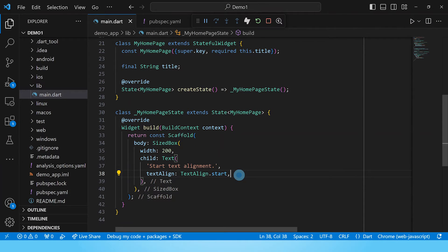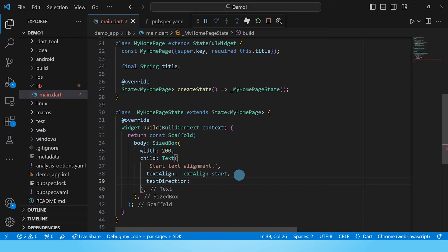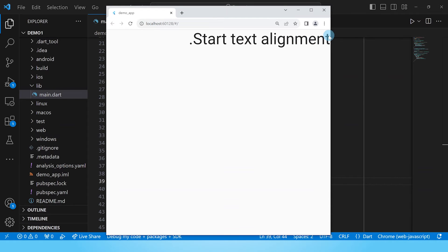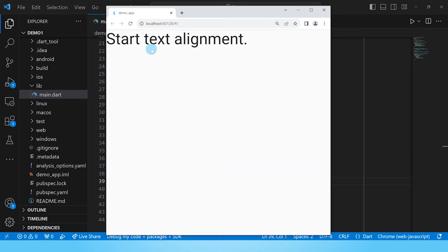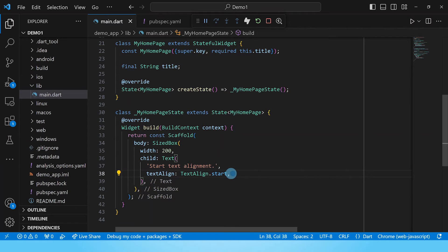If we go ahead and change the text direction property to right-to-left and then rebuild, we can now see that our text starts from the far right. So the start alignment follows the text direction — it sets the text to begin according to the direction of the text direction property. One thing to note is that if you change your text direction to right-to-left, the last punctuation mark in your text moves to the far left. Just something to watch out for. Let's get rid of this text direction property and rebuild. This is what start text alignment looks like, and this is the default text alignment in the Flutter text widget.